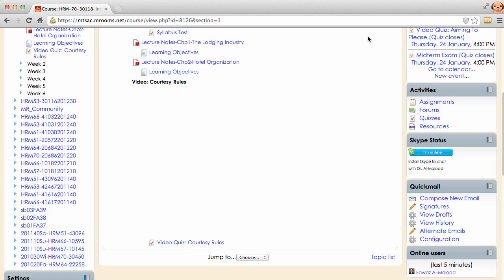You'll notice that if you go to the address bar, to the far right corner, there's a shield over there. And when you scroll over it, it says this page has insecure content.